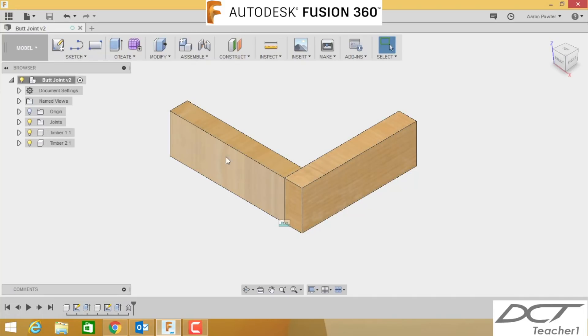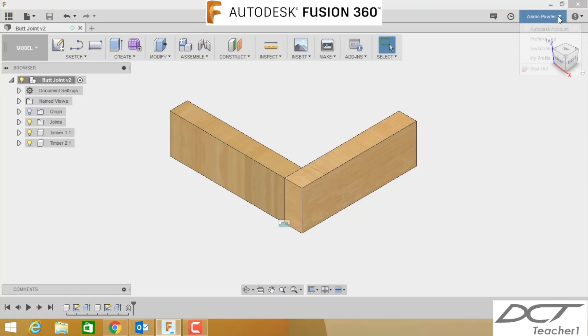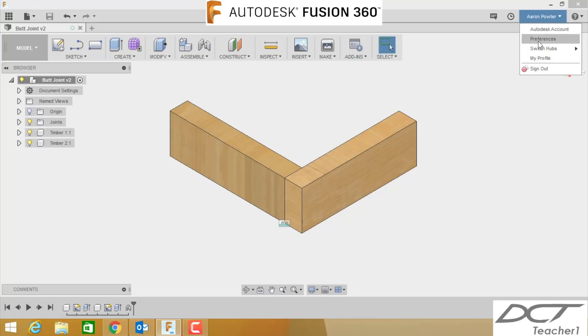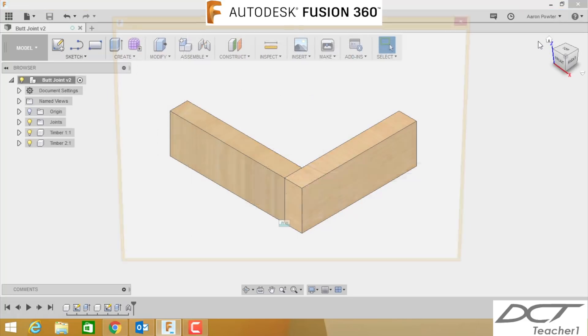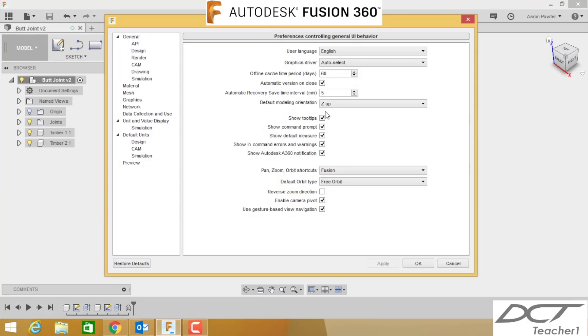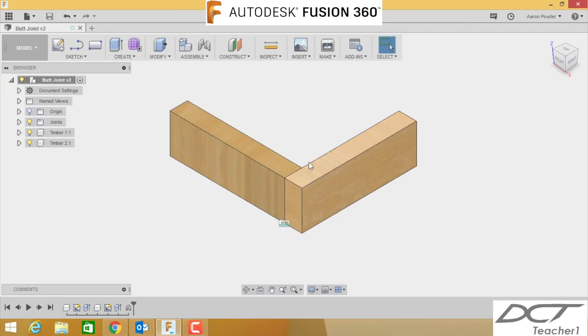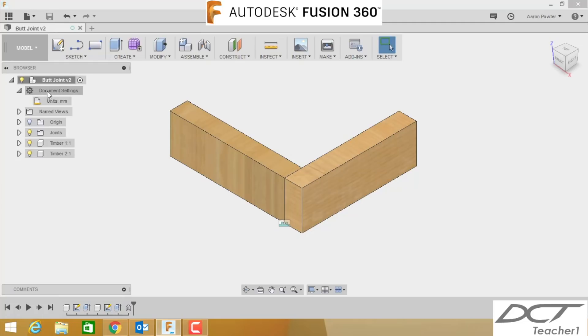Let's get started. Before we get too involved in this drawing, I need you to do a couple of things. Click up here into your account. First of all, check that it says your name in the account and not someone else in your class. If it is someone else's name, you need to sign out and re-sign back in. In preferences, I need you to ensure that Z is up for this demonstration.